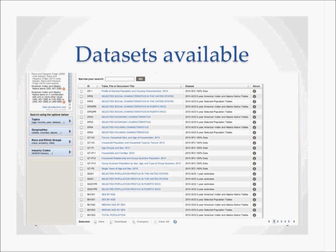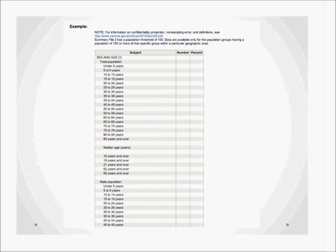Available data sets include selected social characteristics in the U.S., selected housing characteristics, age groups and sex, and total population. For further information on what is contained within a data set, click the information button — denoted by a small 'i' — located to the right-hand side of that dataset. Once clicked, you will see the format of that dataset without data in it, giving you an idea of what type of information it holds.